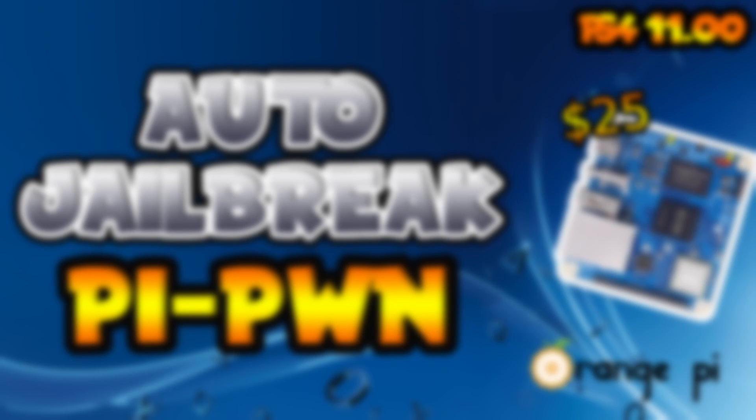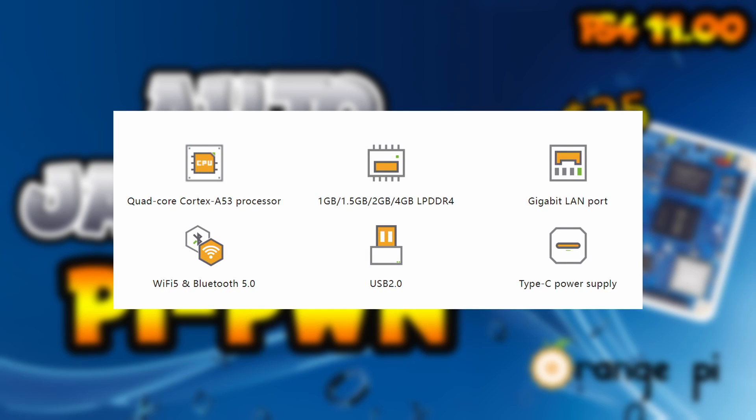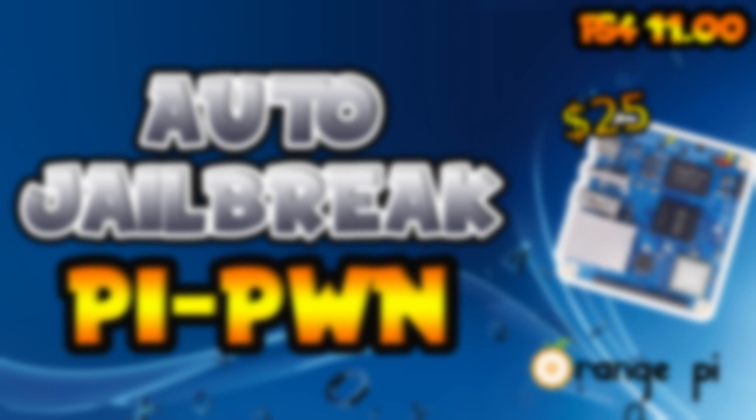Alright, what is up everyone? I was able to get the auto jailbreak running on the Orange Pi Zero 3. Cost me $25 - this is the one and a half gigabyte version. You can save yourself two dollars and get the one gigabyte version, which is spec by spec the Raspberry Pi 3 Model B Plus.